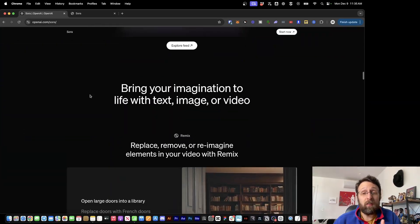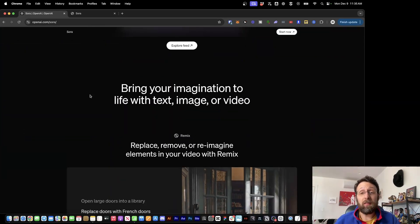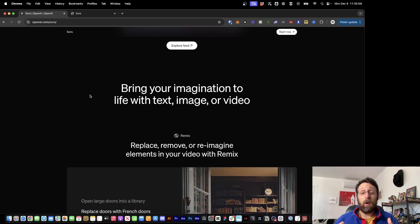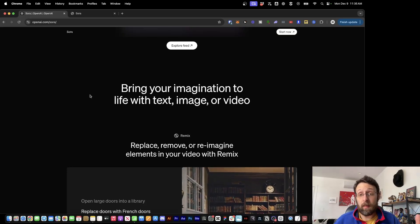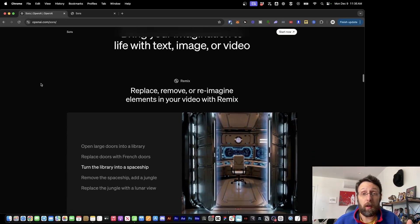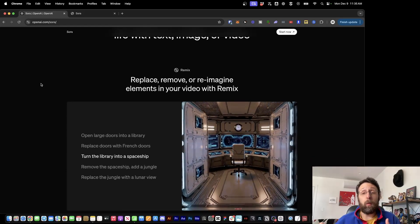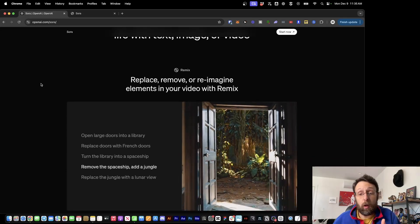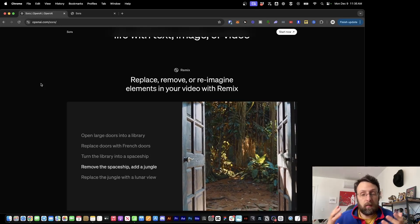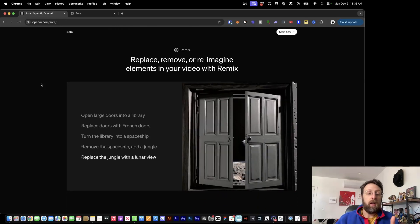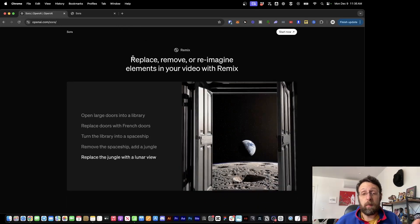Let's go through all the things you're going to be able to do with OpenAI and Sora, because I literally didn't think most of these would be possible. I originally thought it would work like DALL-E — you'd just put in a video prompt and get one video. But it's actually so much crazier than that.